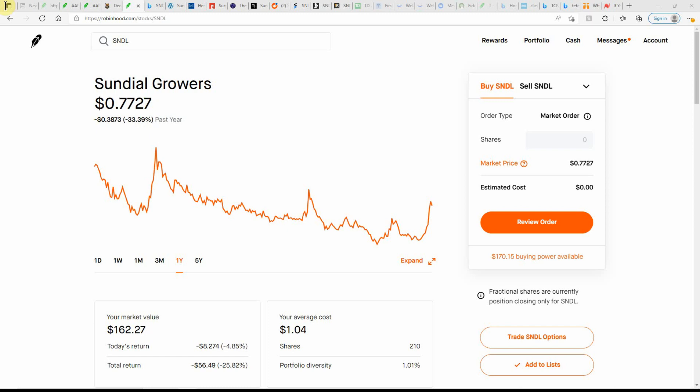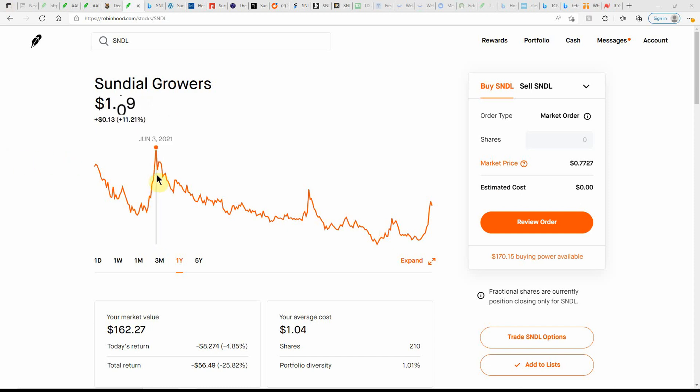Good day, YouTube. This is Jay Money with Falling Forward Financial. Just an update here on Sundial. I've talked about them a couple times here on the channel.